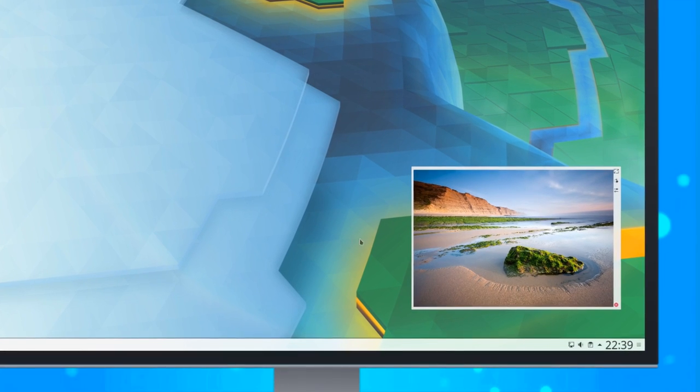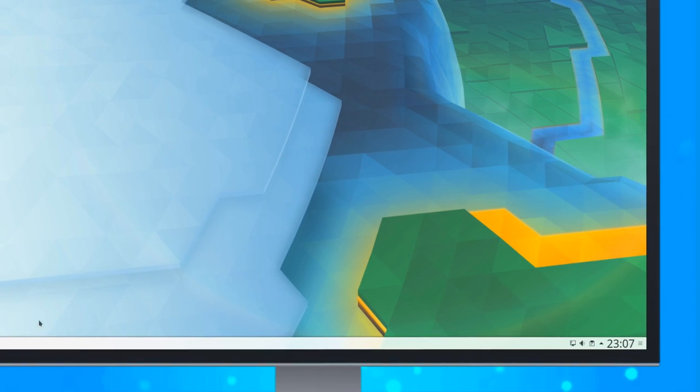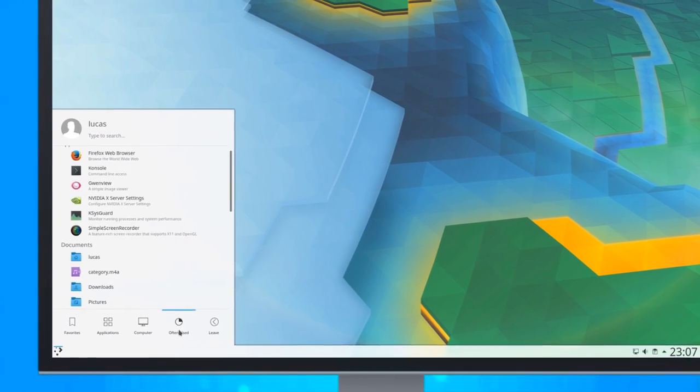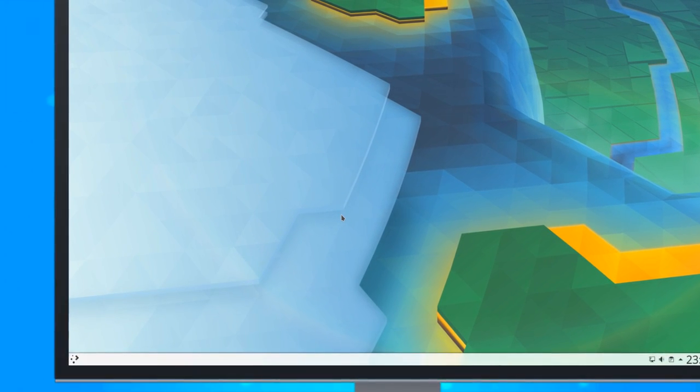It is now possible to resize widgets on the desktop by dragging on their edges and moving them with Alt-Left-Click, just like a regular window. Plasma menu launchers gained a new category for often used documents and applications.